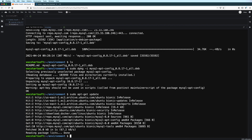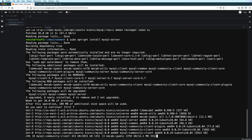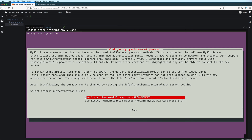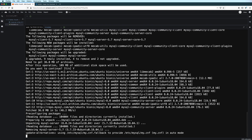And once the update is finished, we can now upgrade to MySQL version 8 by typing sudo apt-get install mysql-server. Enter 'Y' when asked to continue. And then choose the authentication method. I'm just going to go with strong password encryption, but you also have the option to choose the legacy method if that's what you need. Press enter, and then we wait for the setup to complete.